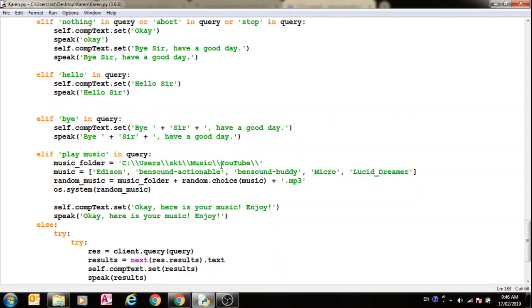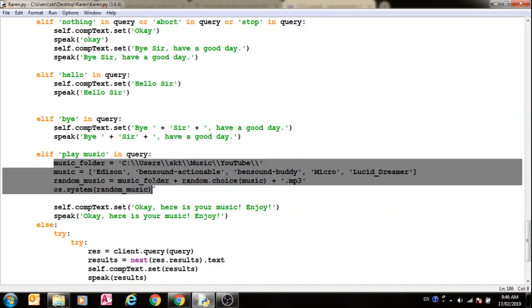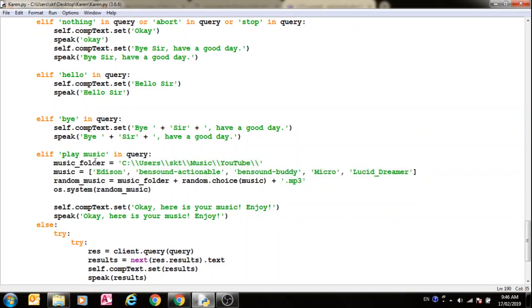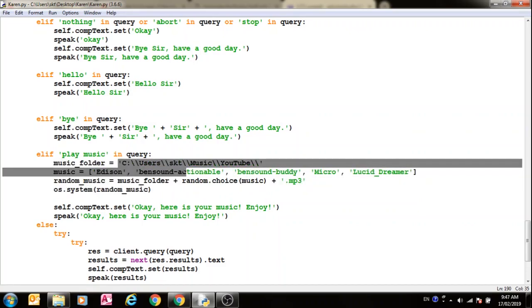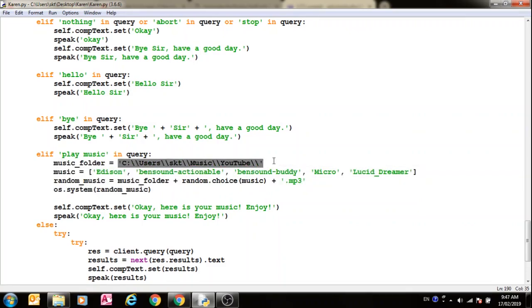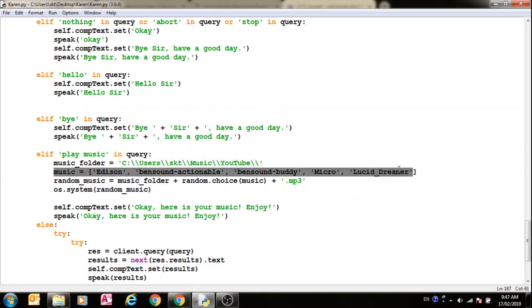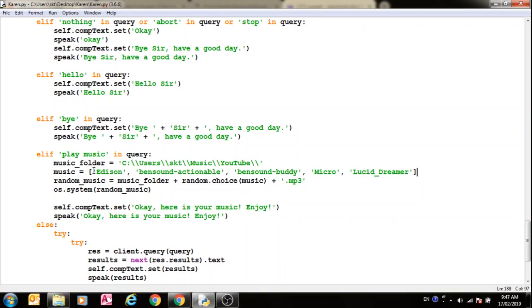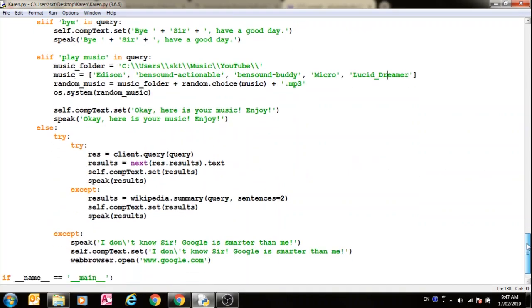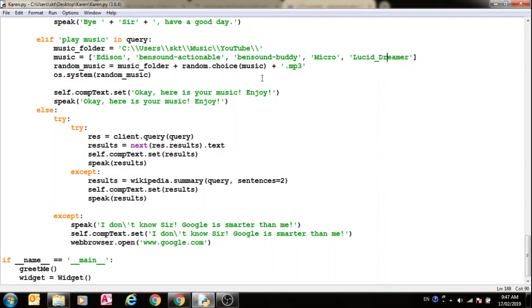When you say play music, which I didn't show you, what this does is it gets the music folder for which you have to set your path for the music folder. And then after that it gets the random music, for which you have to get the name of the music that you have in your folder. And then it plays it by getting it randomly from this list and combining the paths.